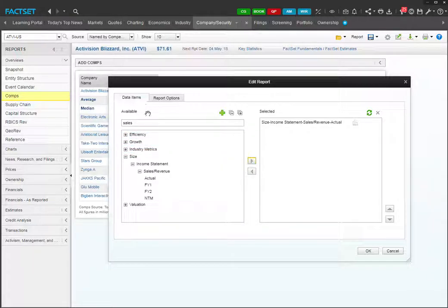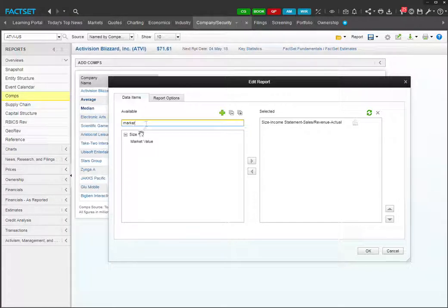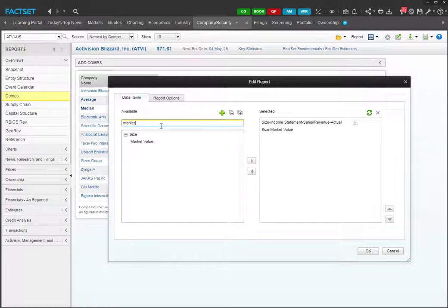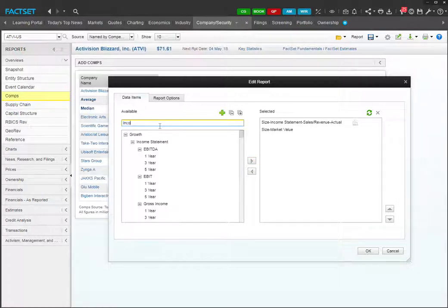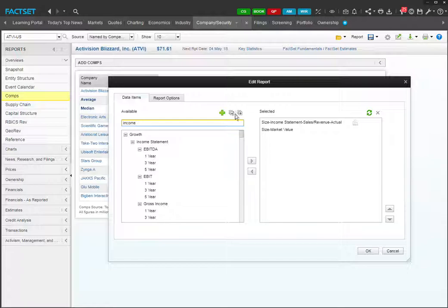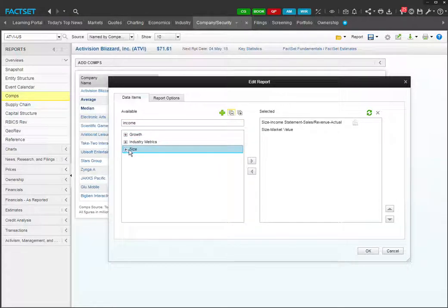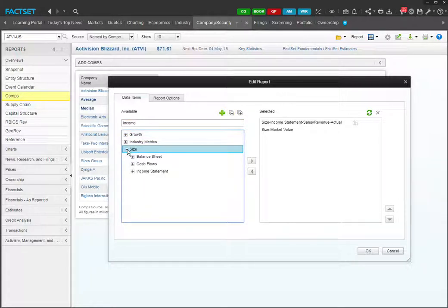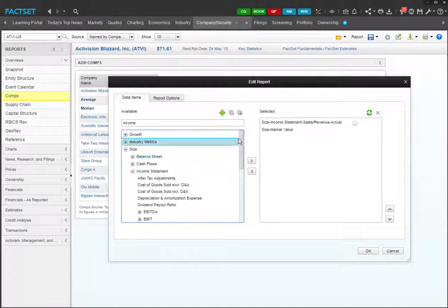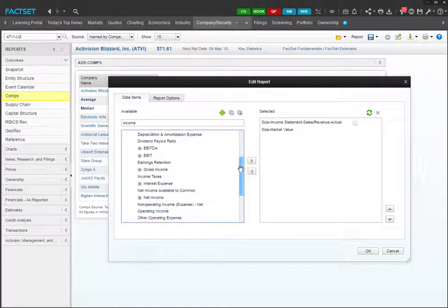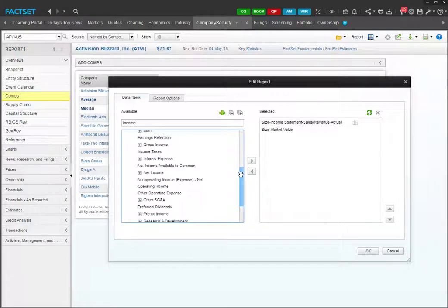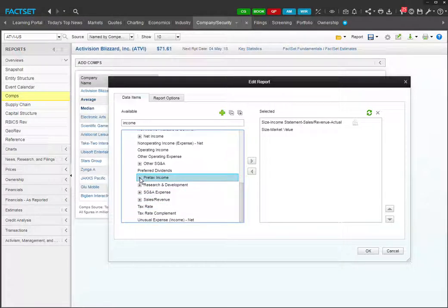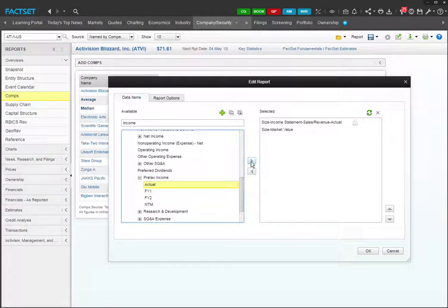Great. Let's search for market cap. Market. It's right here. And let's search for earnings. I'll type income. Let's go to size again. Income statement. Let's go with pre-tax income. Actual.